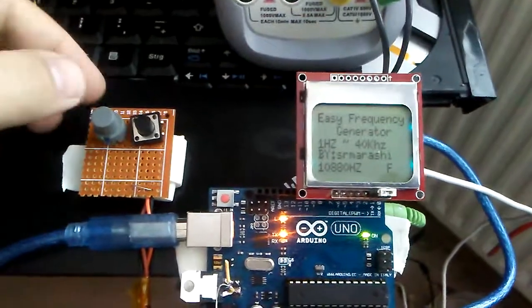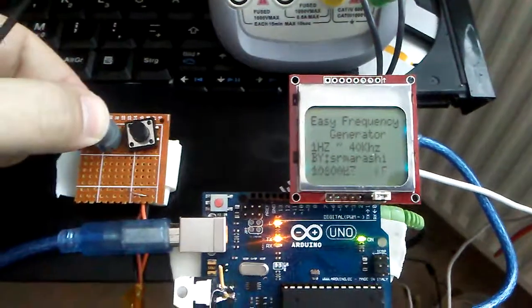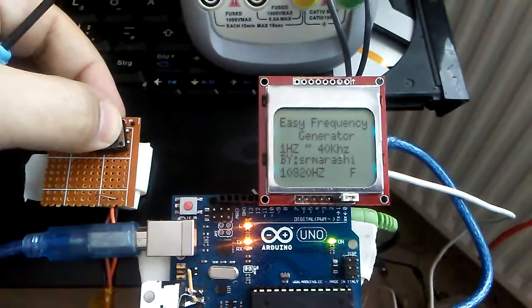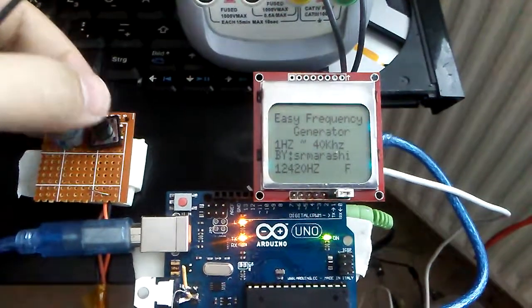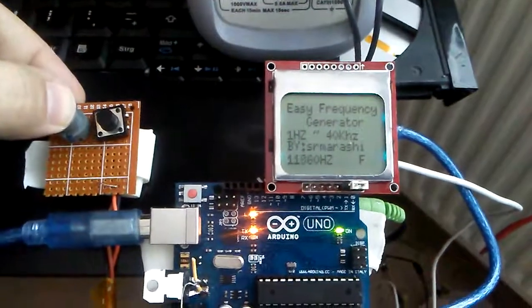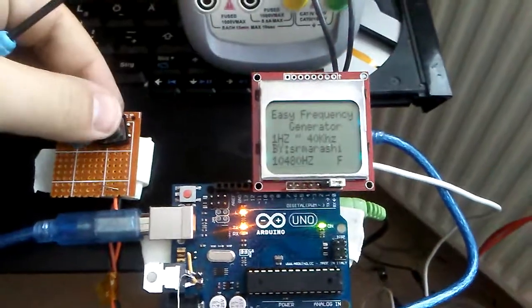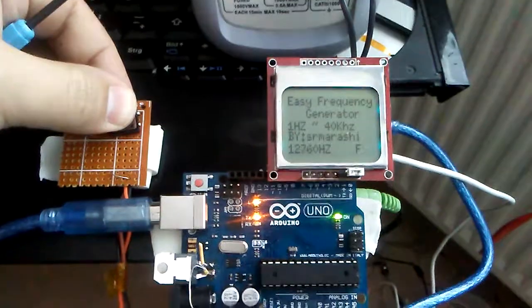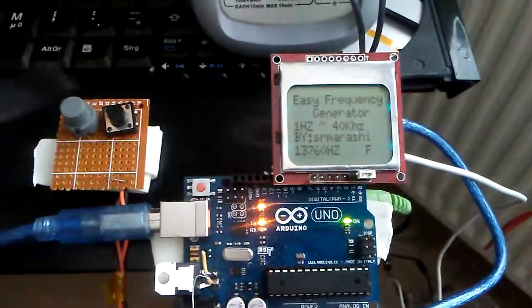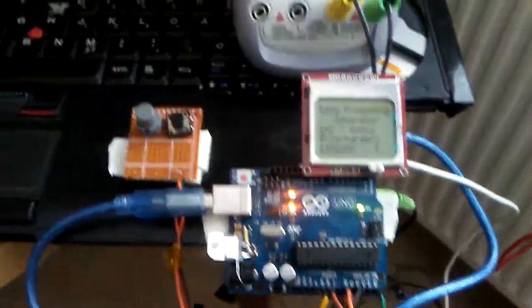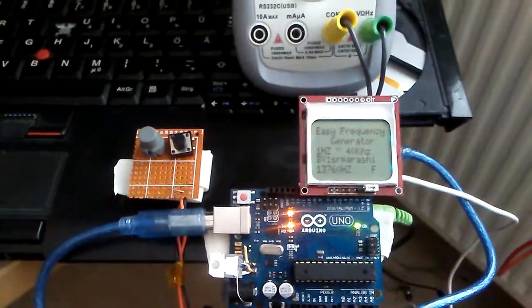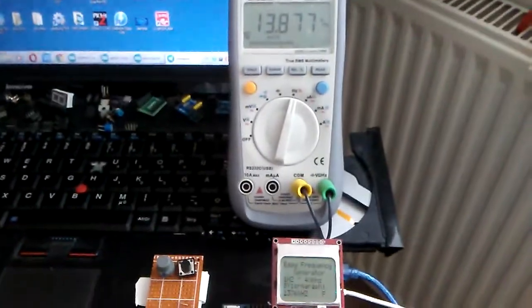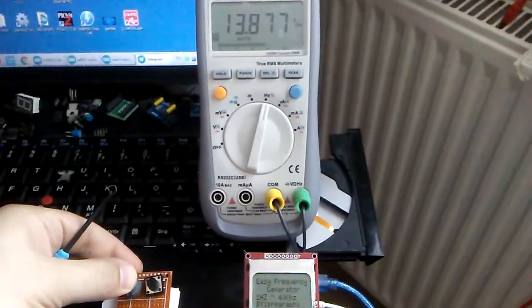I have two push buttons to increase and decrease the frequency from one hertz to 40 kilohertz. When I'm pushing the two buttons together at the same time, I'm able to change the frequency in fast mode or slow mode. The source code is available on GitHub for download.